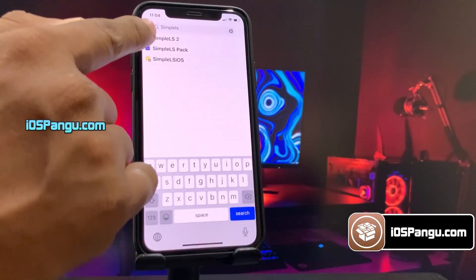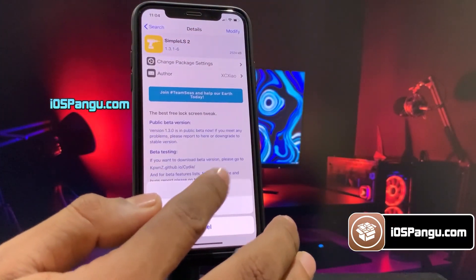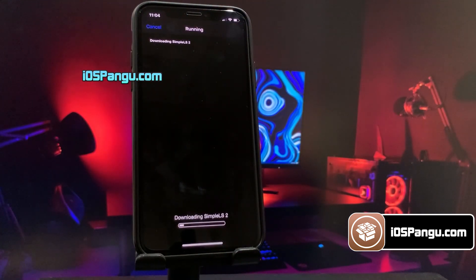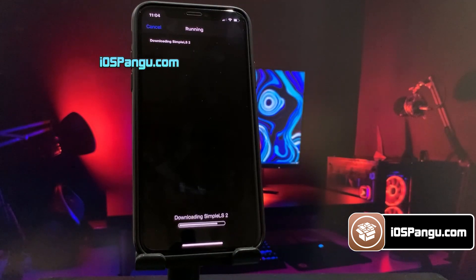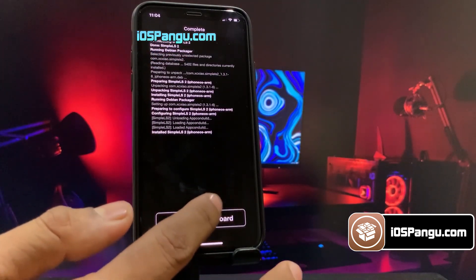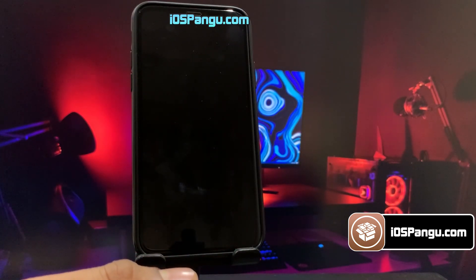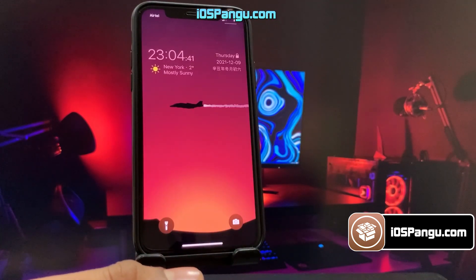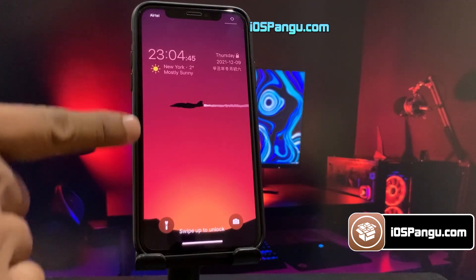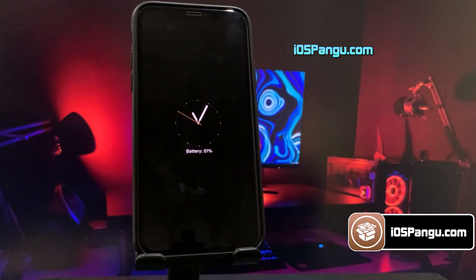Hey guys, what's up. Recently Apple released iOS 15.2 and surprisingly this version is compatible with the Pangu jailbreak. As you can see, I am able to install and access Cydia on my iOS 15.2 device. This method is 100% secure and working great even with the latest iPhone 13 lineups. You will get untethered Cydia, meaning Cydia will work even after rebooting your device.